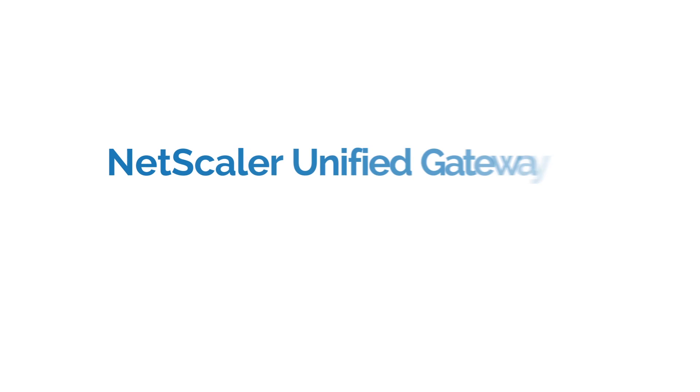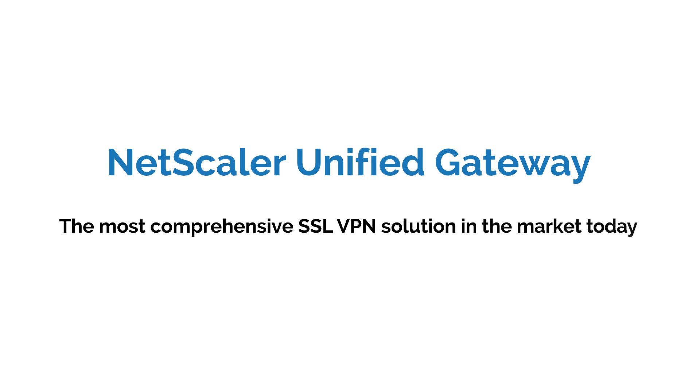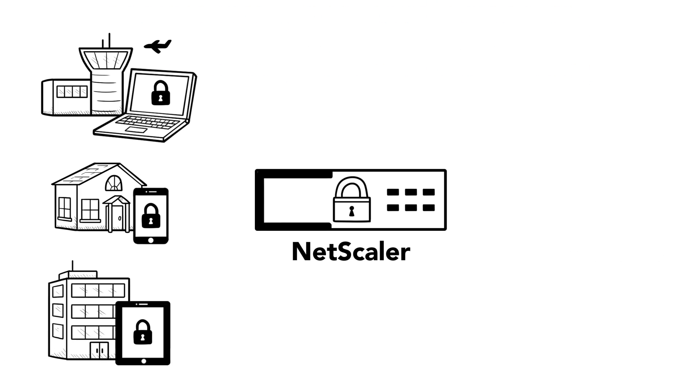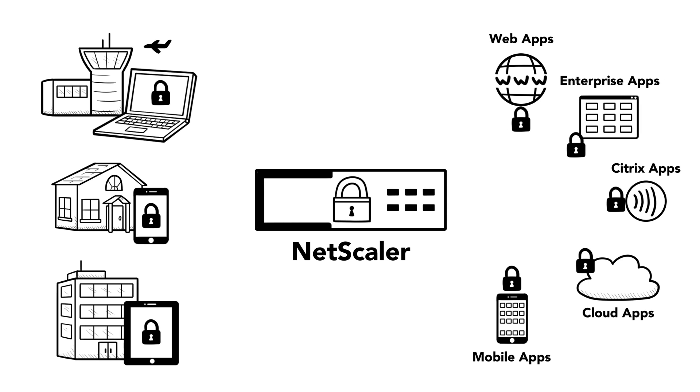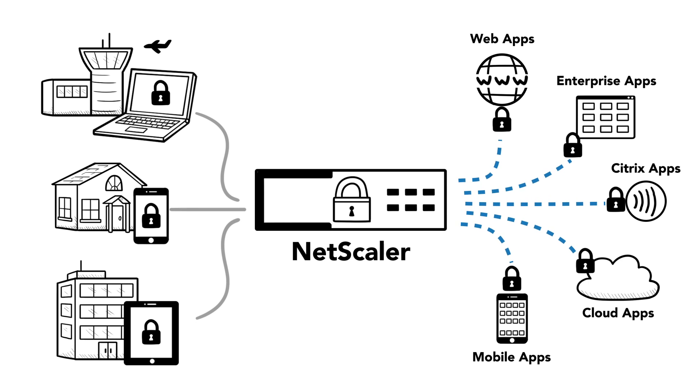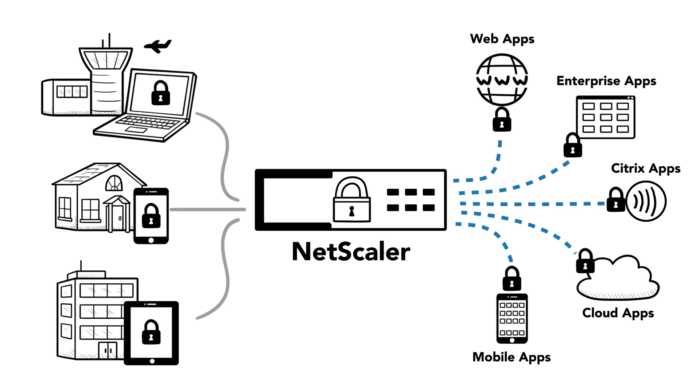Consider NetScaler Unified Gateway, the most comprehensive SSL VPN solution in the market today. NetScaler Unified Gateway provides consolidation for all remote access infrastructure, enabling you to not only reduce cost of ownership, but provide a consistent and better user experience.